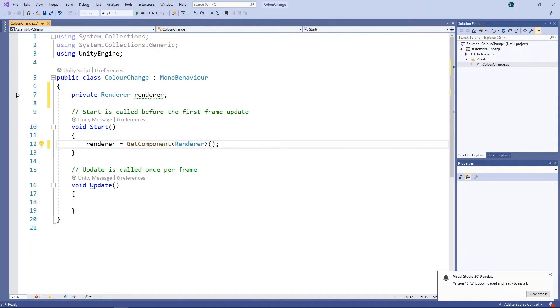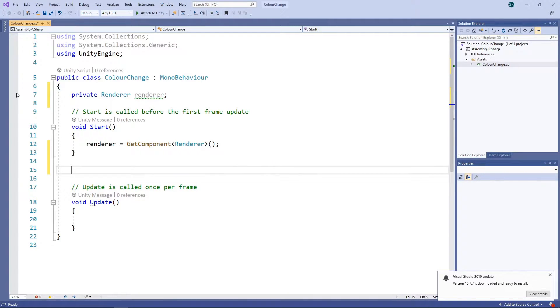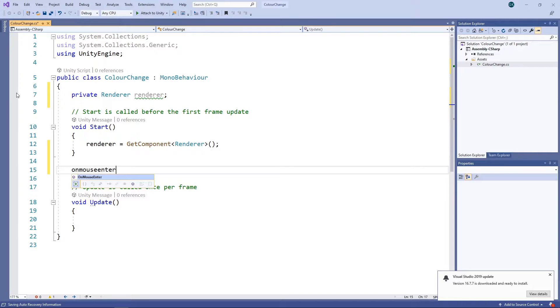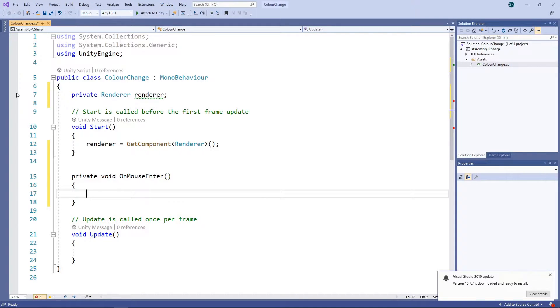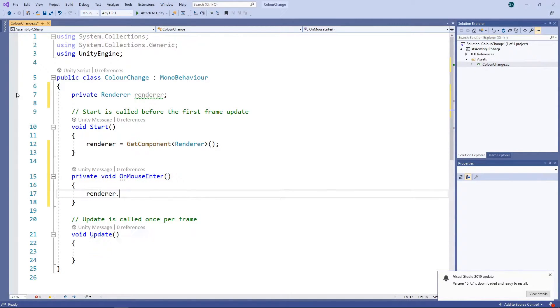We want to change the colour when the mouse is over the cube. Fortunately, Unity has a method called OnMouseEnter which is perfect for this. In here, we'll access the material of the renderer and set the colour to red.